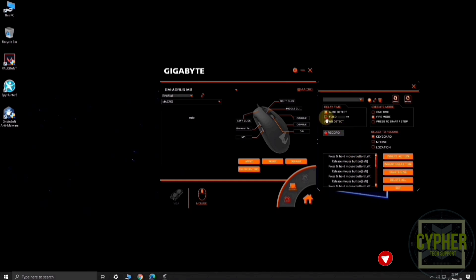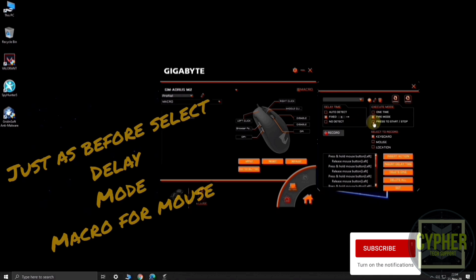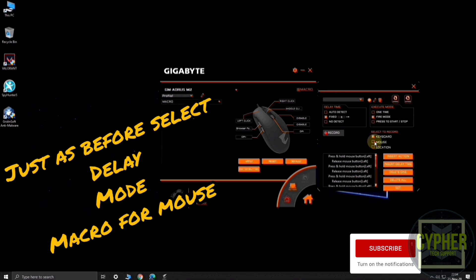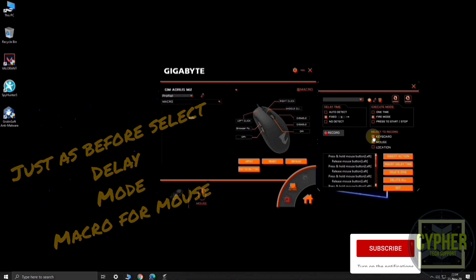Select delay time, execute mode, and mouse in select to record section, then click on set.